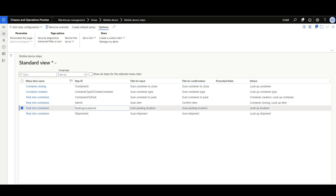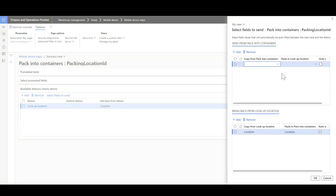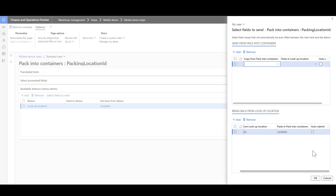The first step is Packing Location ID, used to identify the packing location, linked to the Pack into Containers menu item with a data inquiry to look up the location. In the select fields to send, nothing is sent from Pack into Containers, but the packing location value is brought back from the lookup and pasted into Pack into Containers. There is also a new auto-submit option available.